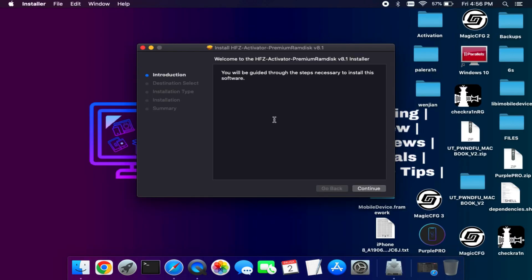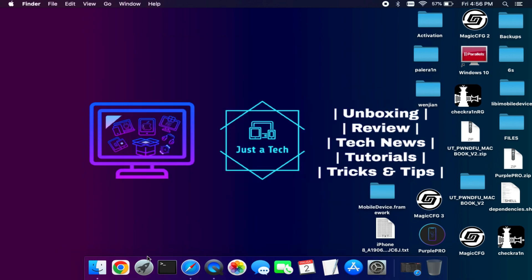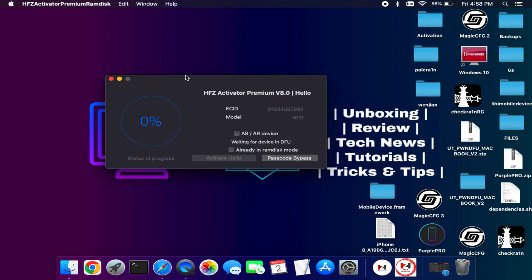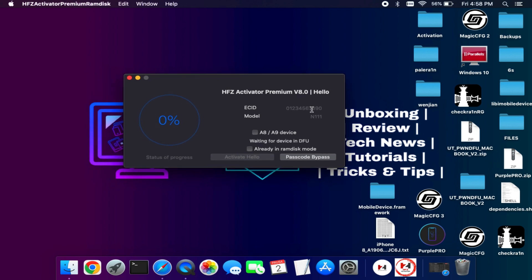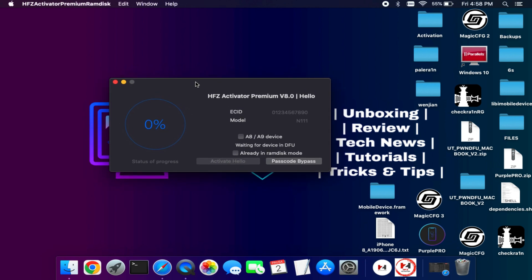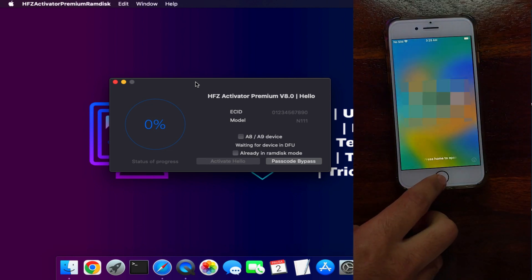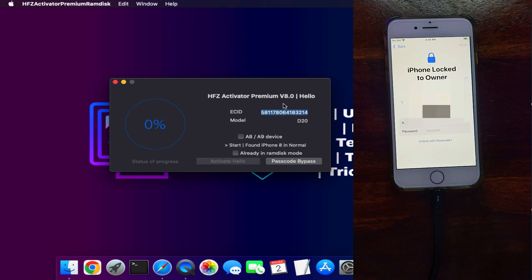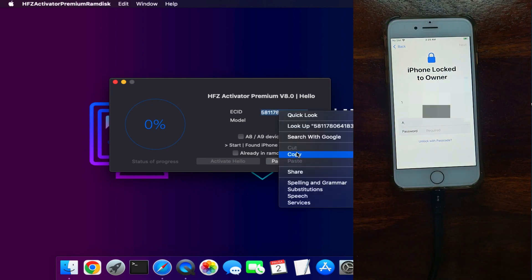After you download, simply install it and run. Here is the tool interface — you will see the ECID section, the model number section, and two checkboxes: one for A8 and A9 chipsets, and another if your device already has the RAM disk loaded. You will also get two main options: one is for hello screen bypass without SIM but with some iServices, and the other is passcode disable bypass with full bypass, SIM working, and all other iServices.